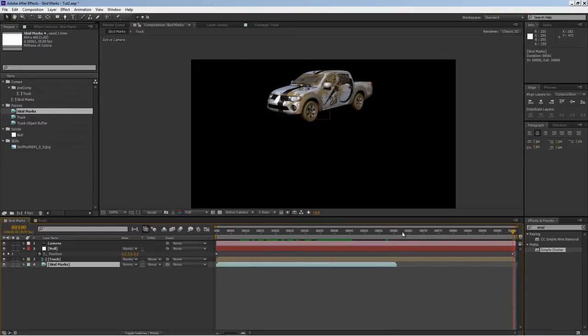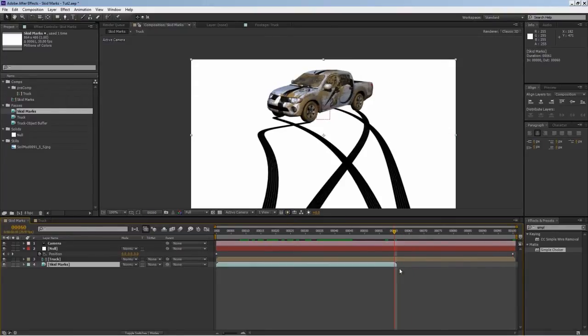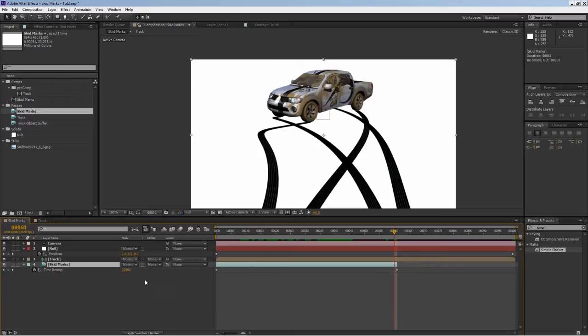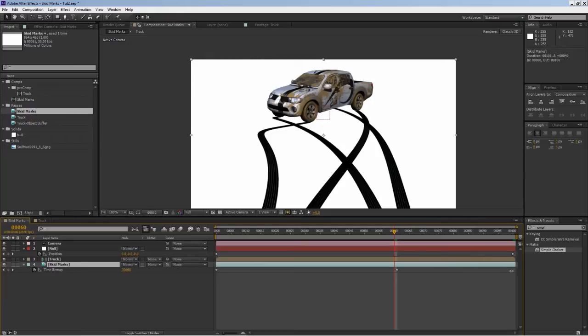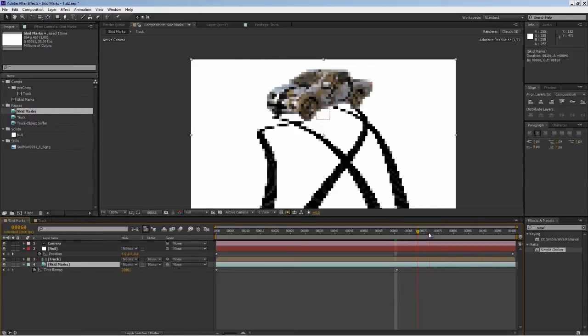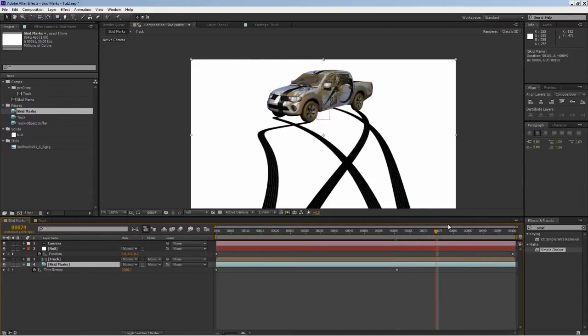Another problem: our skid marks footage is too short because we only rendered it out to 60 frames. If you hit Ctrl and click, you can see frames. Our comp is 100 frames. To fix that and stretch the last frame, select the layer and hold Ctrl Alt T to activate time remap, then drag and shift-snap your last frame to the very end of your comp.